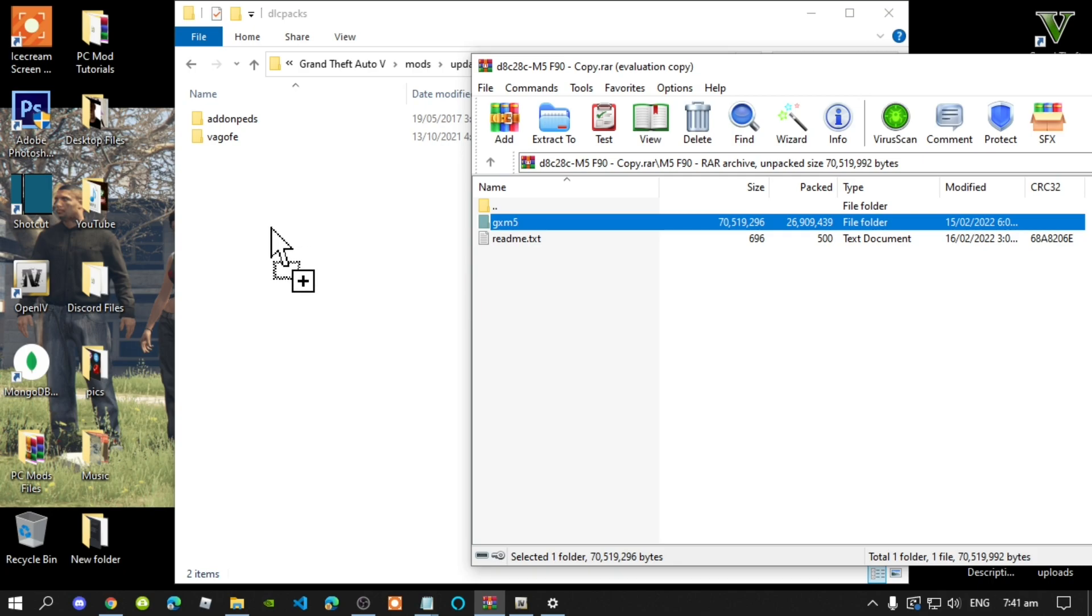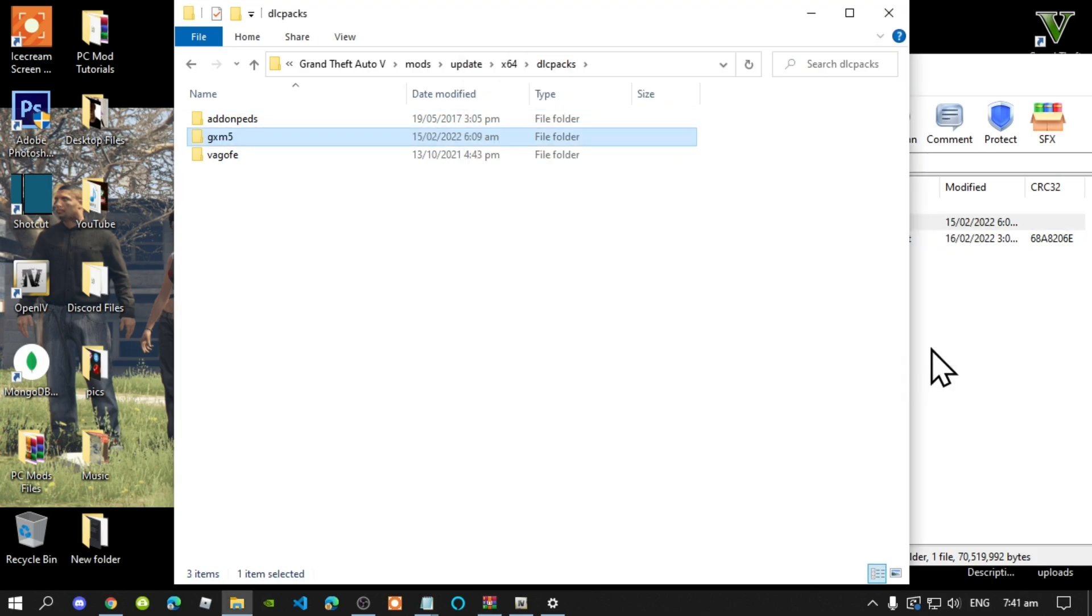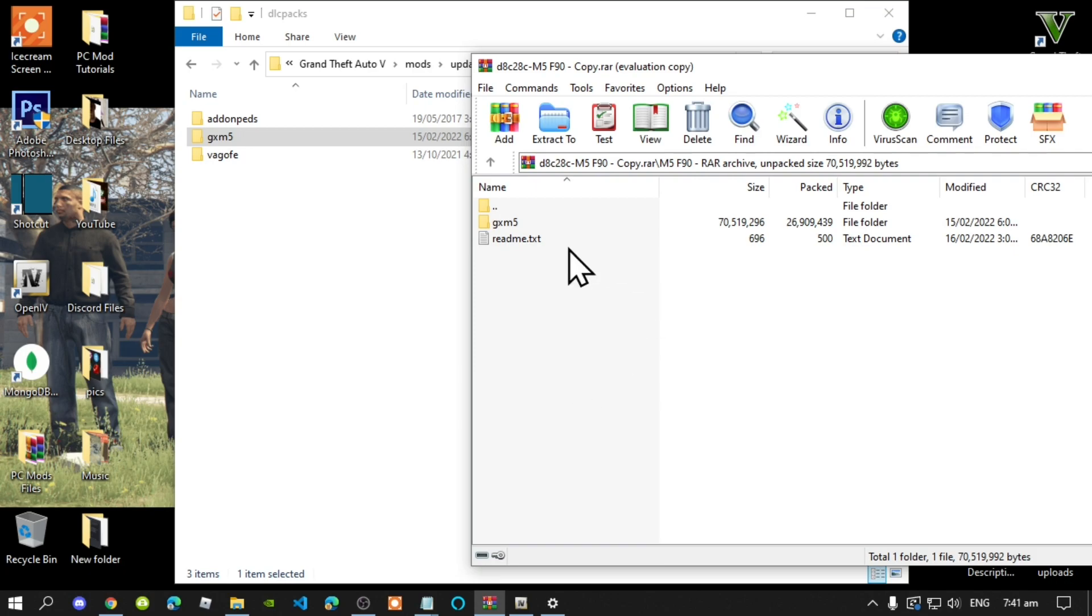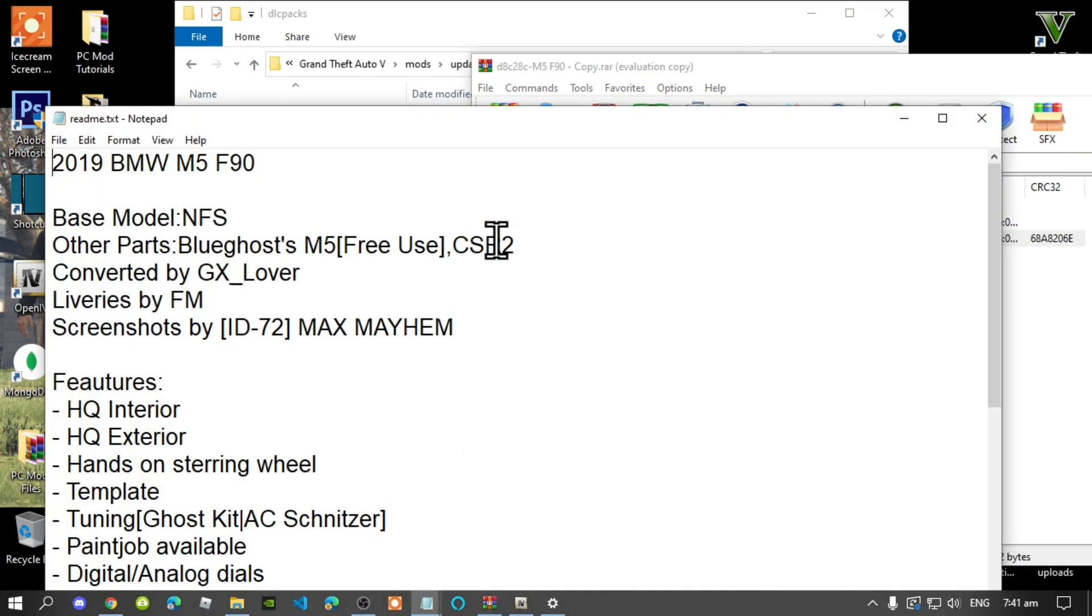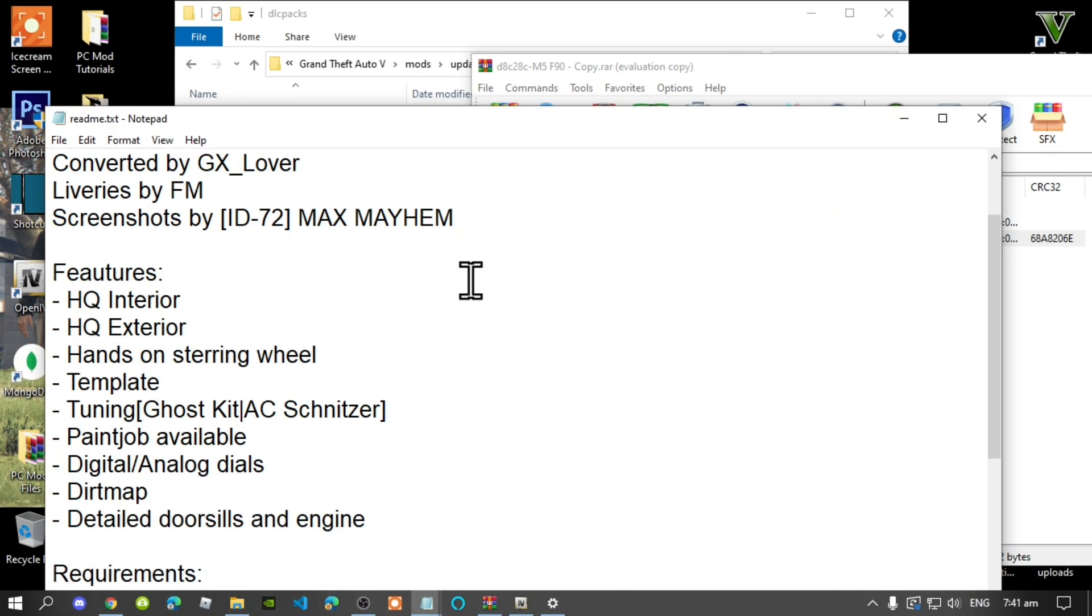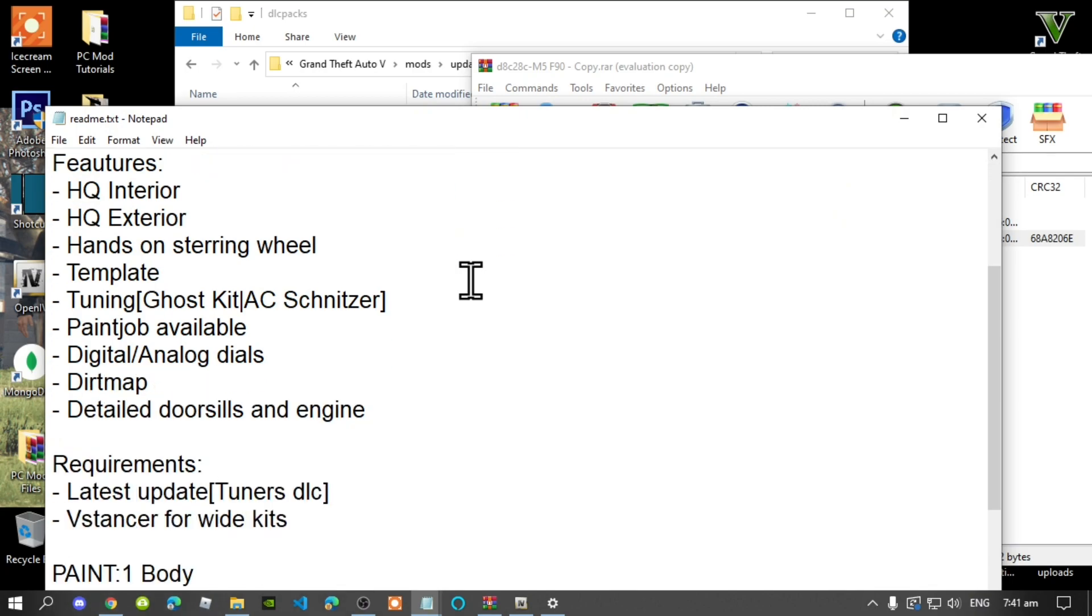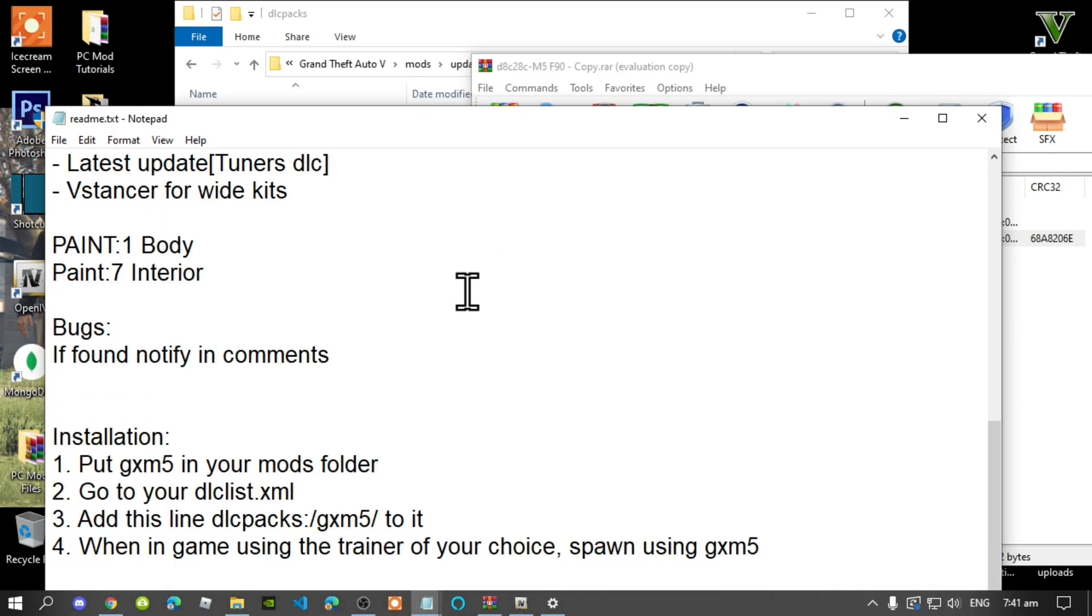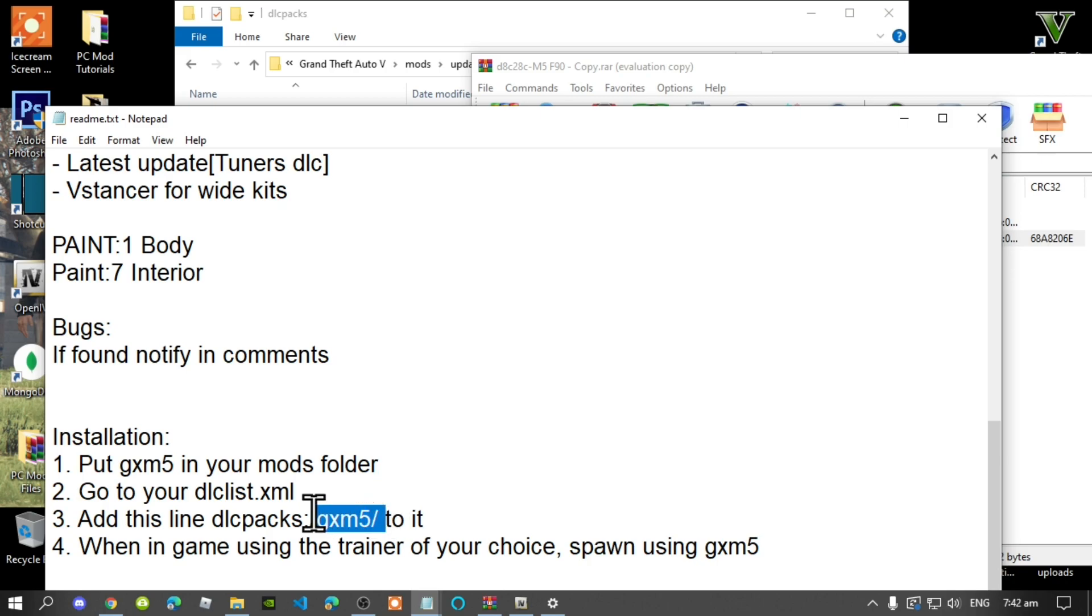Open up the readme.txt and inside here just keep scrolling down and now copy this line. Just copy this.